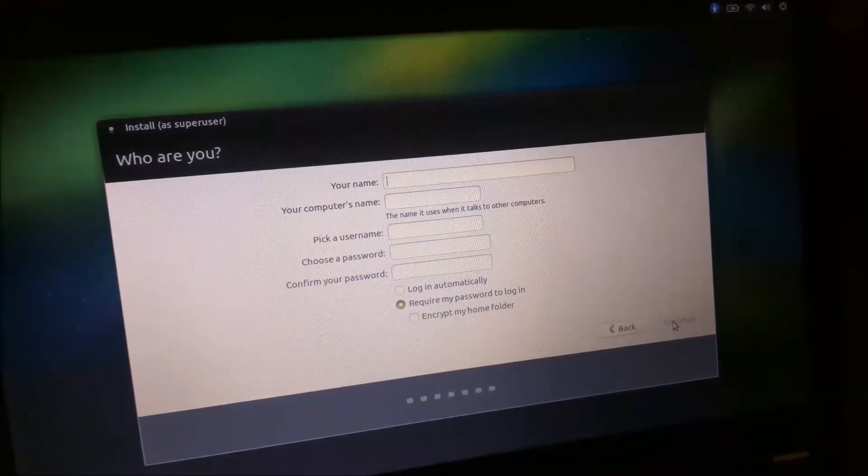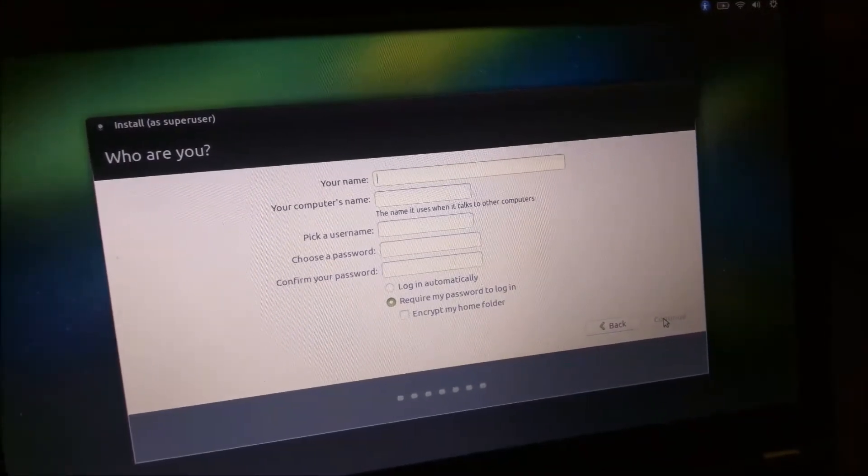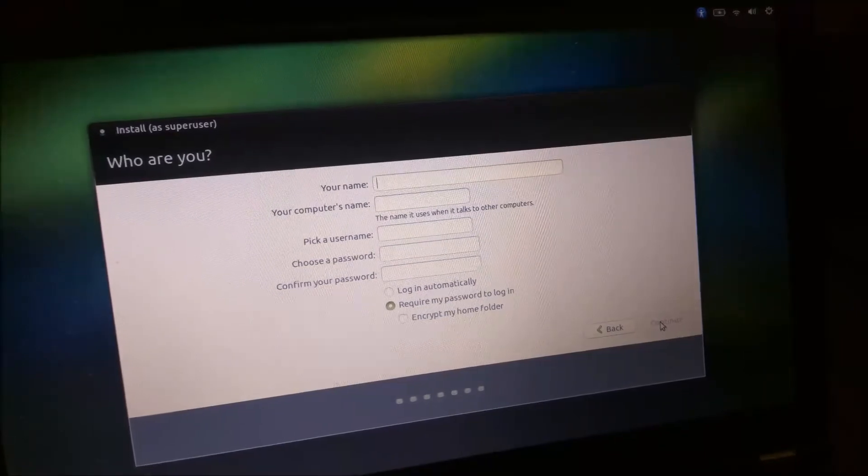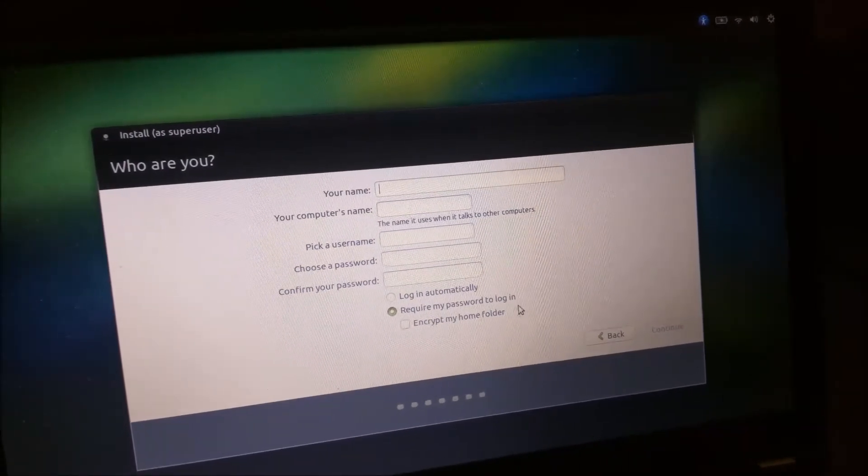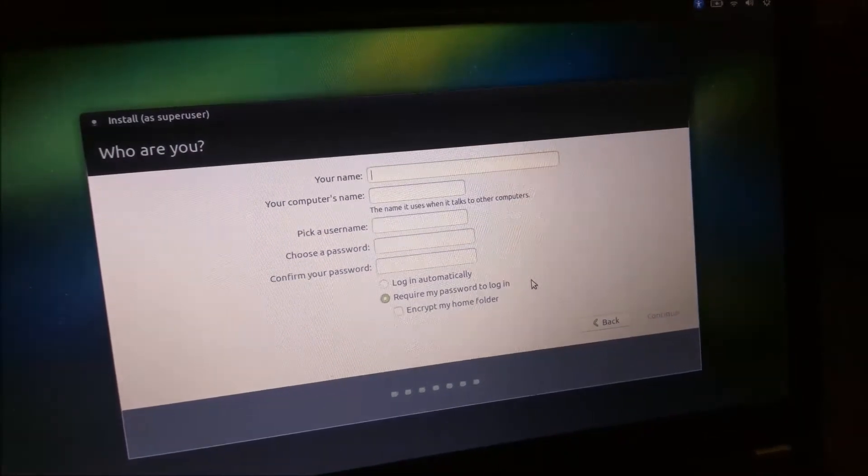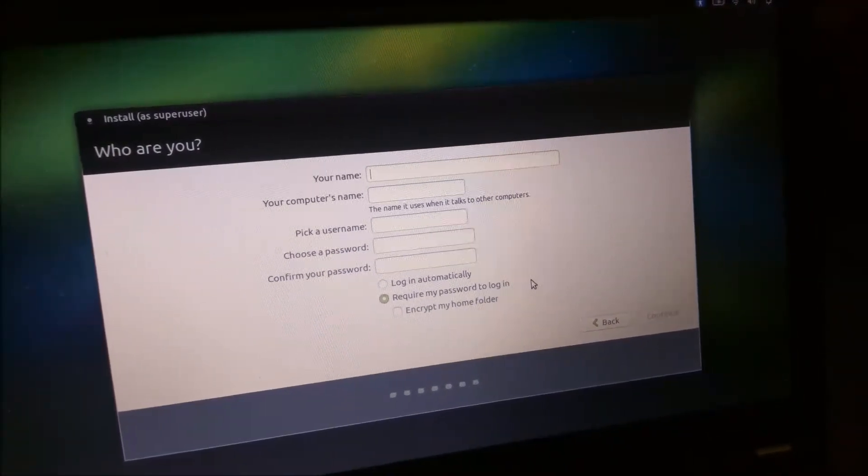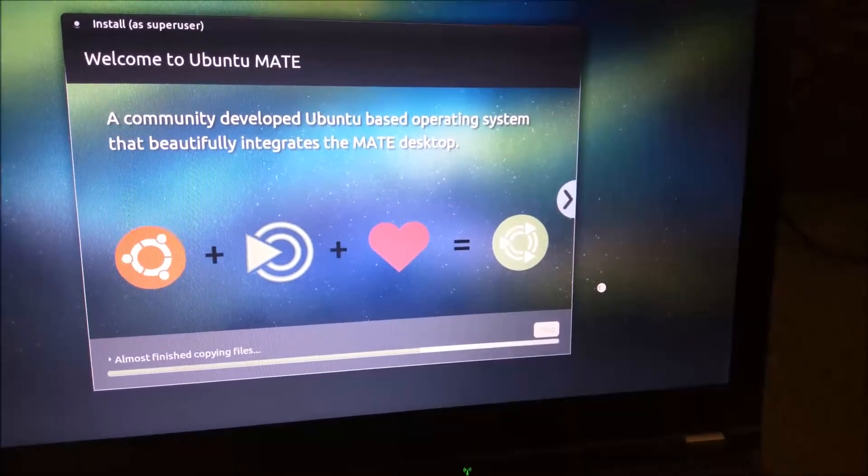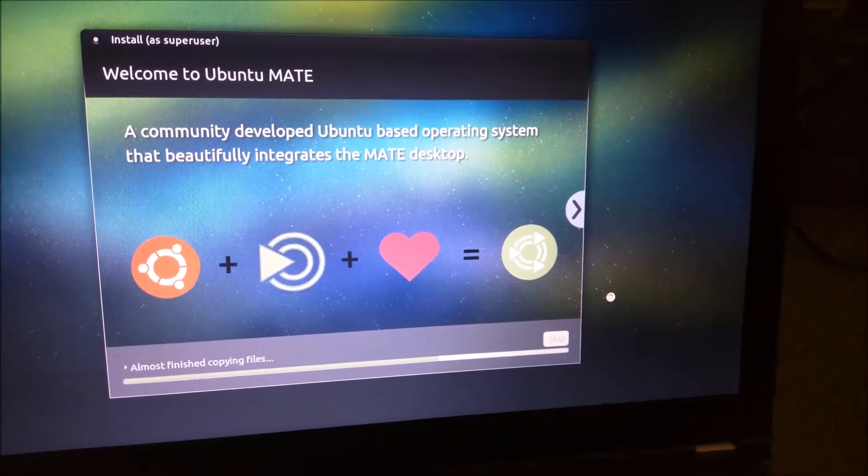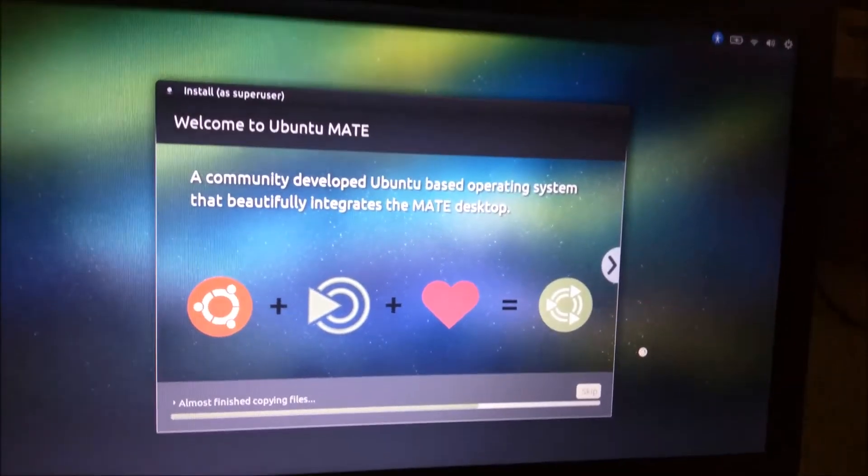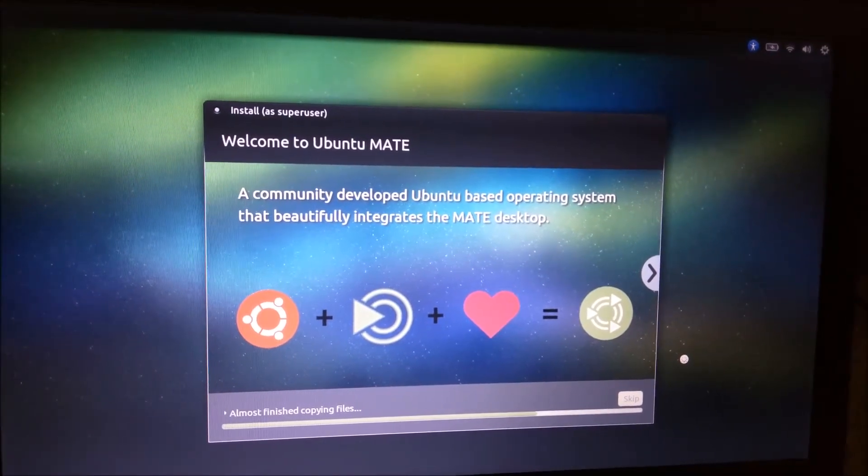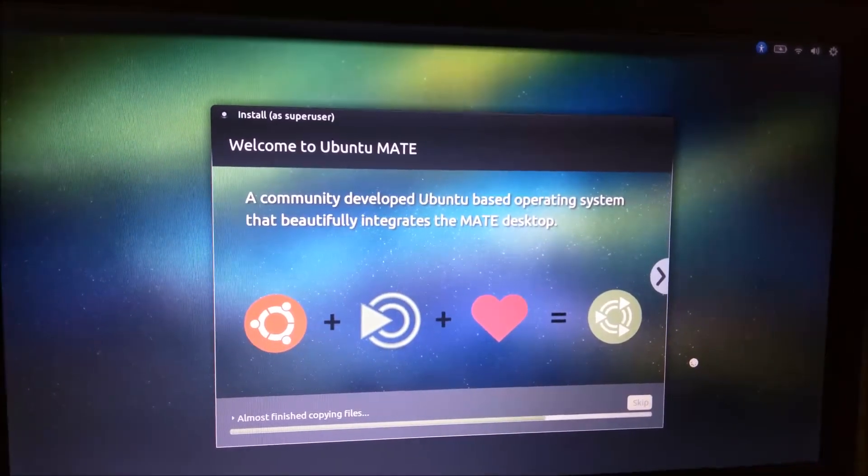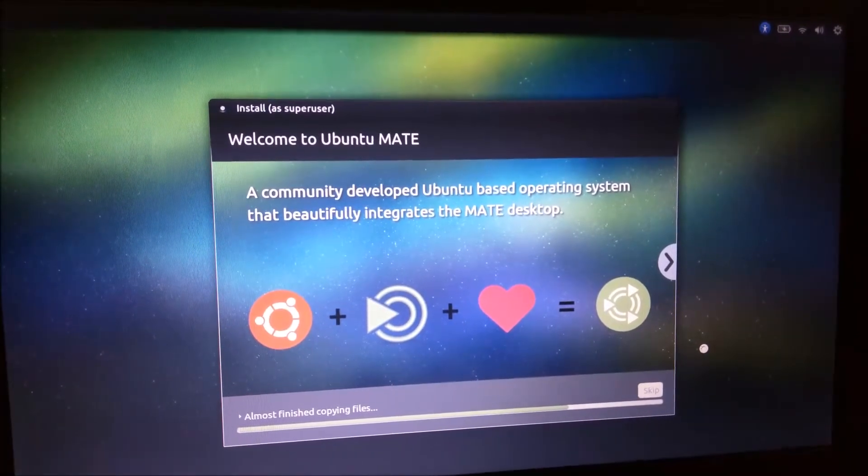Go ahead and type your name, computer name, username, and password. Recommend for security's sake to require password on login. After you type in your name and password and push continue, it goes to this next screen where it starts installing everything. We'll come back when it's done with the installation.